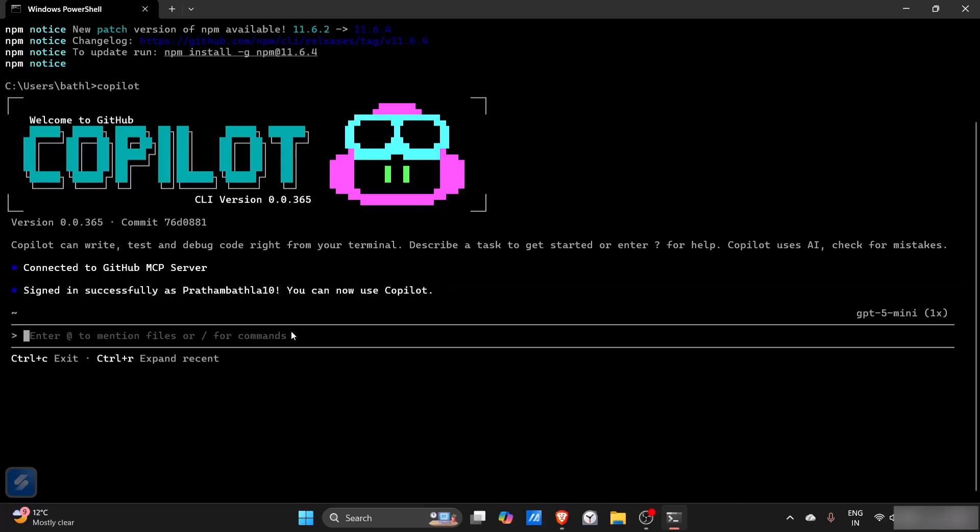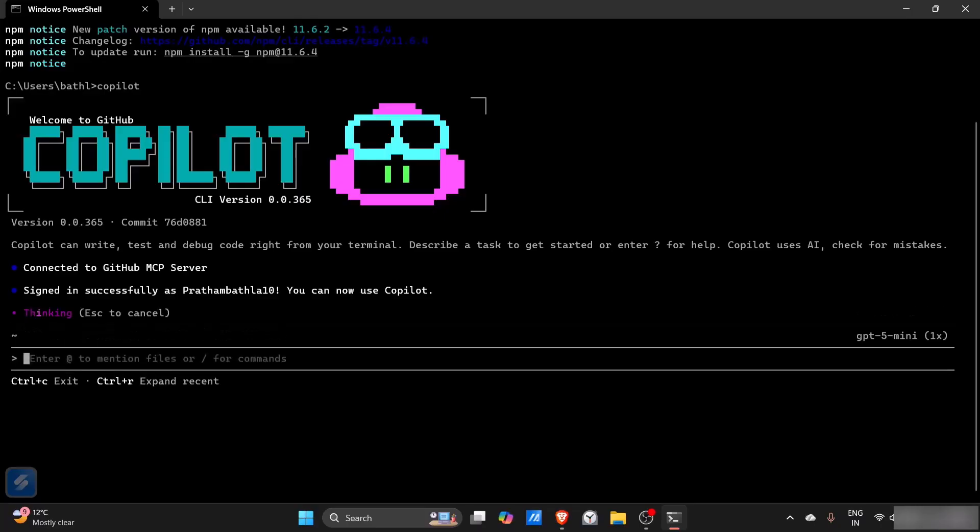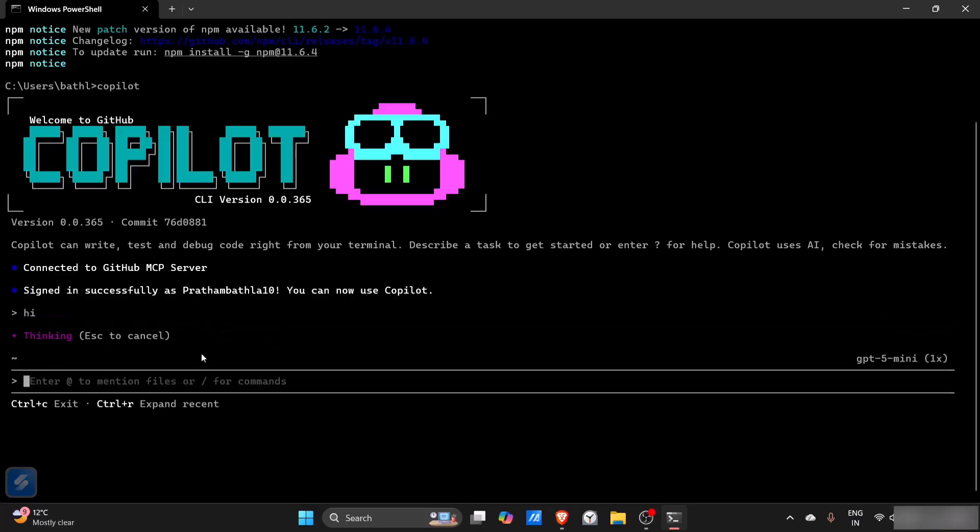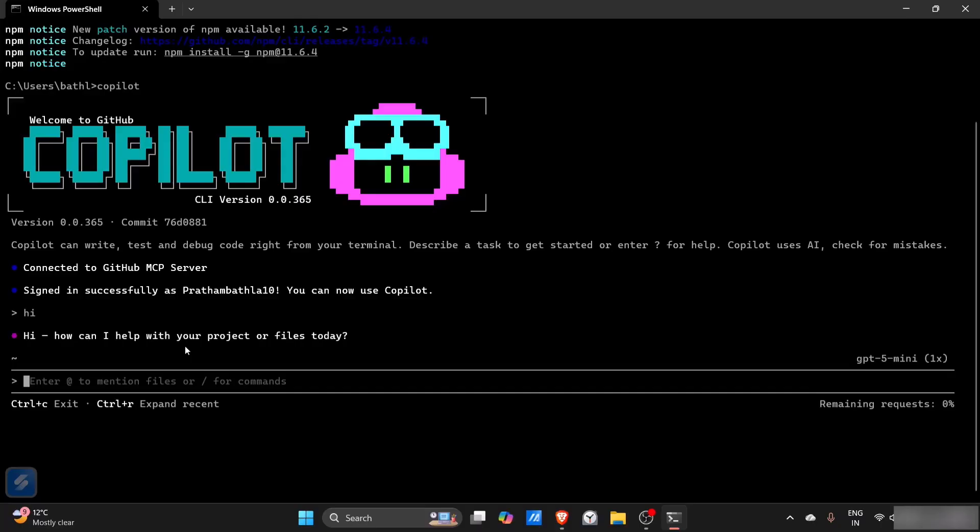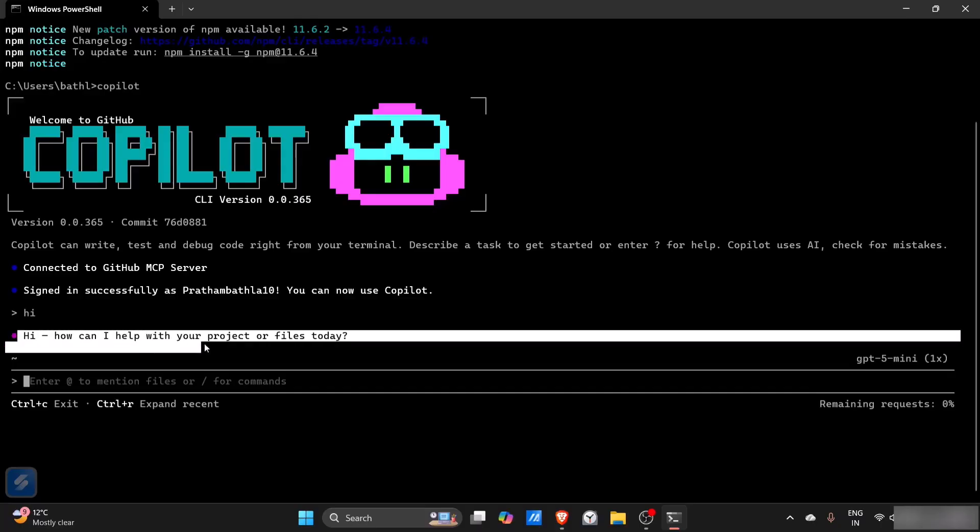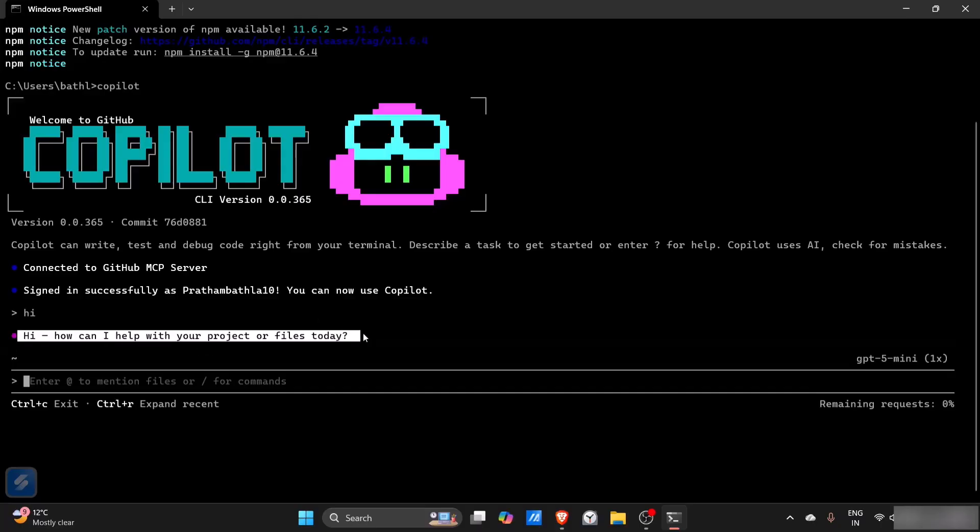Now I can start using Copilot. I'll just type something. Copilot will respond to this automatically. Yeah, you can see that: 'Hi, how can I help you with your project files today?' That means our GitHub Copilot is successfully working.